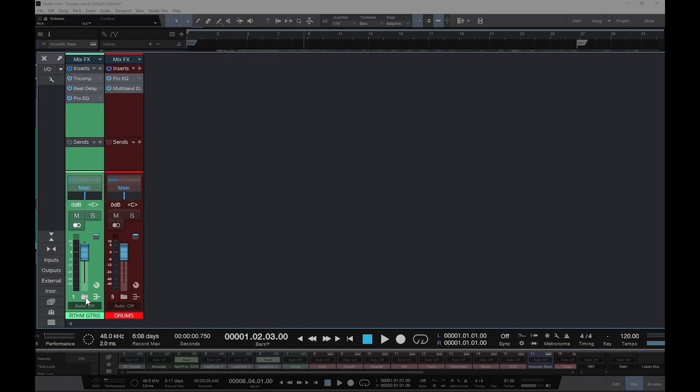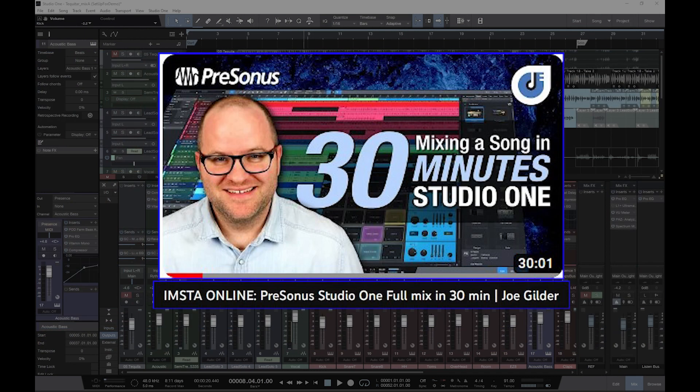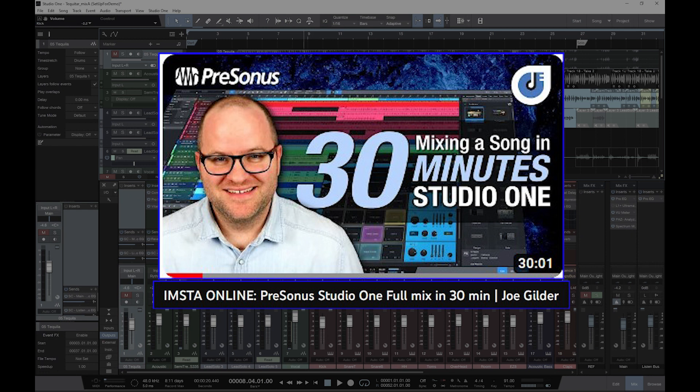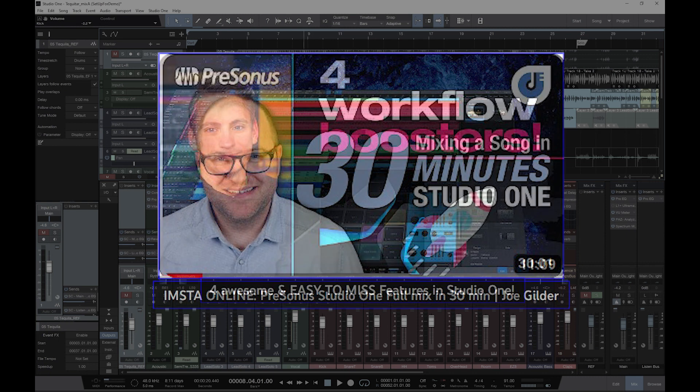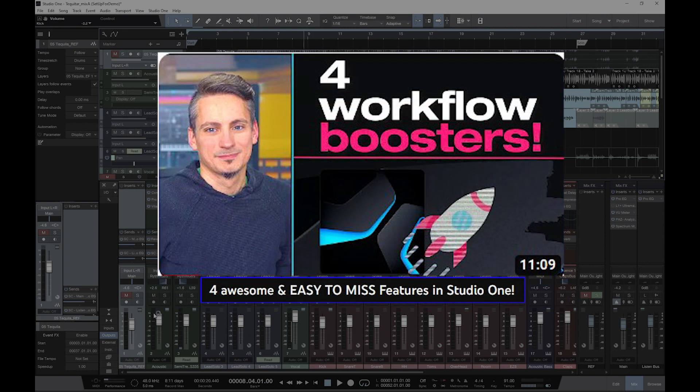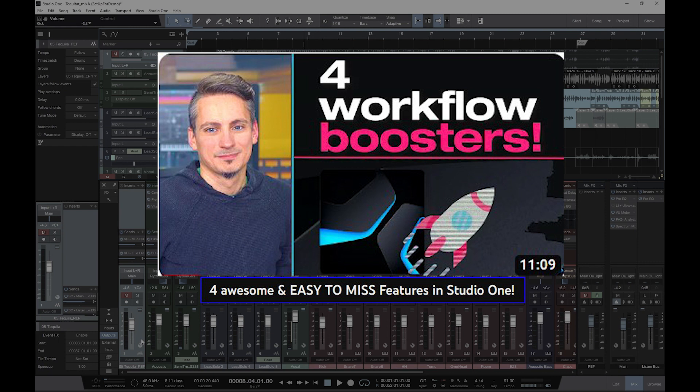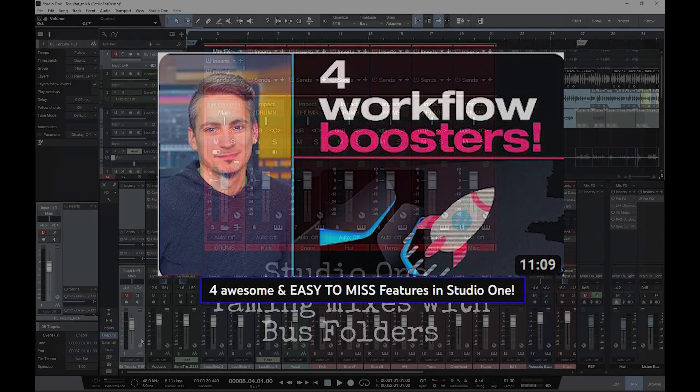Now I say they're often overlooked, but I first saw bus folders on a Joe Gilder video where he used them while doing a mix. He also covers them in another video, but I can't find it right now. And then, as if to prove me right and wrong at the same time, Gregor covers bus folders in a recent video that he titled Easy to Miss Features. So, in case you missed it, there are links to those videos in the description.